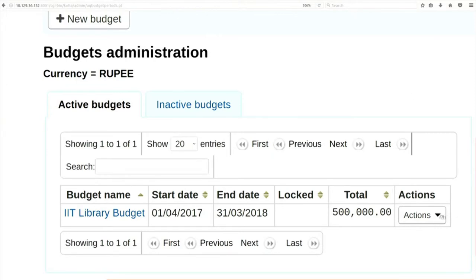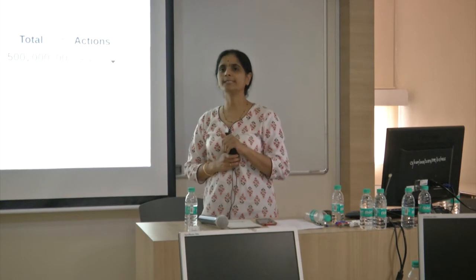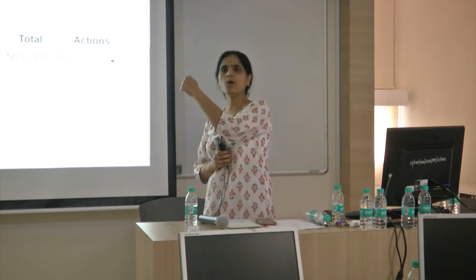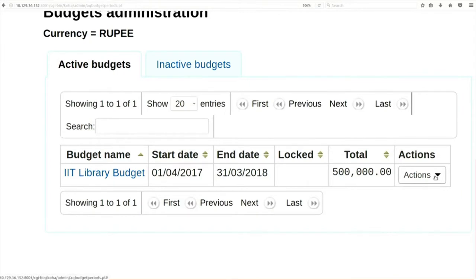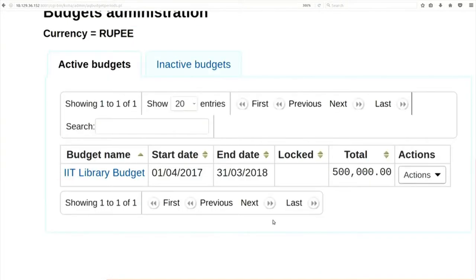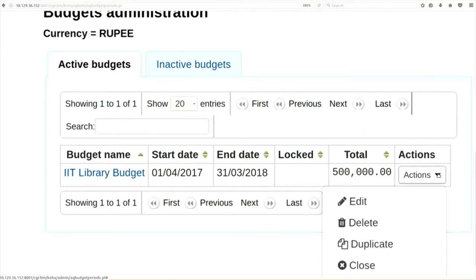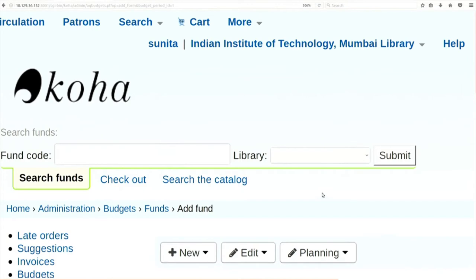Under the actions option, there is an option 'add fund'. When you click on actions on the right hand side of your library budget, you will be able to see 'add fund'. Click on add fund. We are going to define a fund for purchasing books. I have a budget of 5 lakh rupees and I am going to assign 2 lakh rupees for books. Fund code is 'BOOK', fund name is 'books', amount is 2 lakh rupees, for IIT library. Submit.